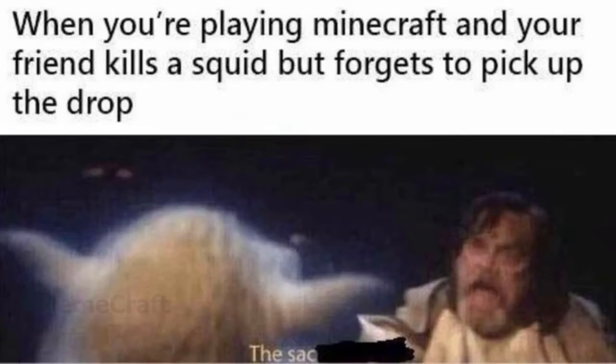When you're playing Minecraft and your friend kills a squid but forgets to pick up the drop, the ink sac.